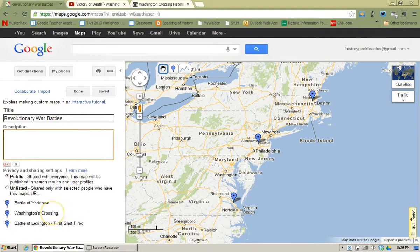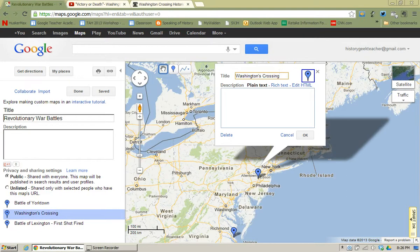I already have found a video for Washington's Crossing that I think will benefit my students, and I also have a link to the official state park for Washington's Crossing as well. So I'm going to try and add those to a placemark. If I go to Washington's Crossing and open it up, you'll notice that the only information I currently have on that placemark is the title.